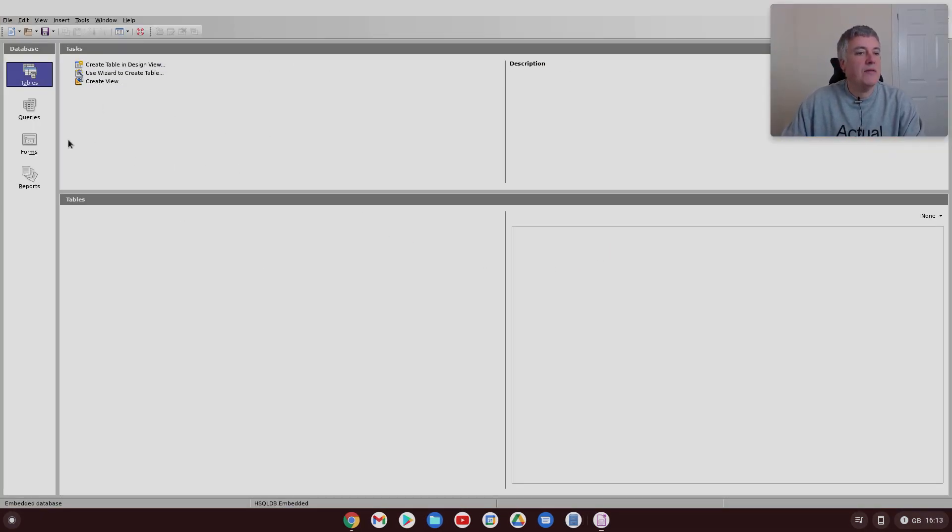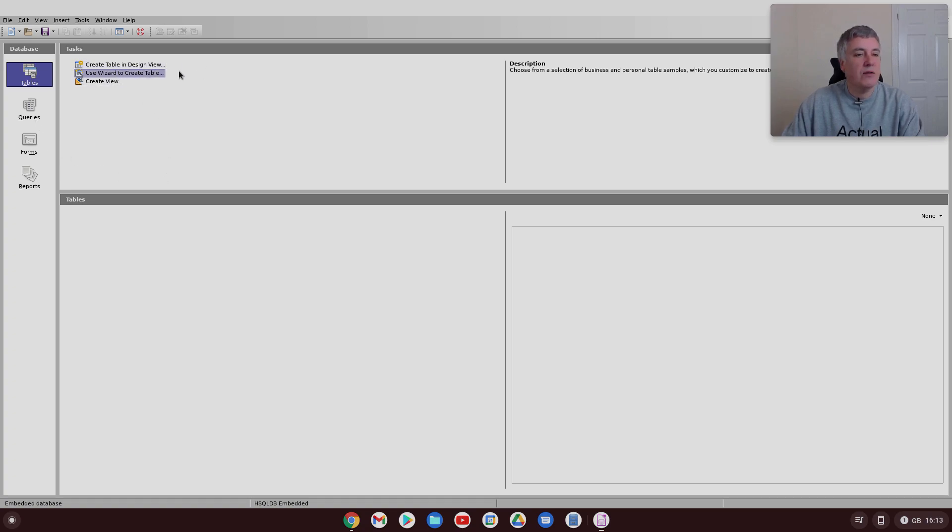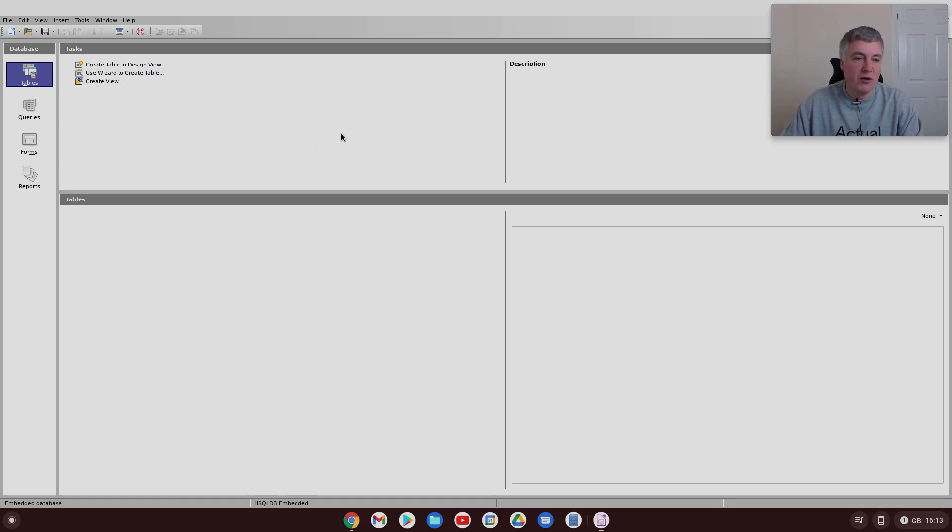And then from here, this might look sort of familiar if you've used Microsoft Access. As you can see, you've got create table in design view and you've got use a wizard to create a table. That's very similar to Microsoft Access, so you can do it different ways.